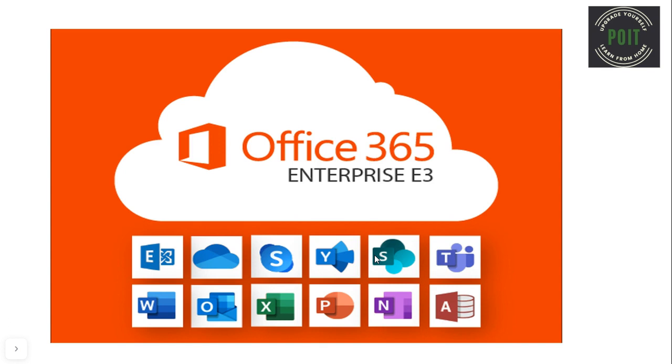So, if a person has an E3 license, then he can access the Office 365 applications directly from the desktop apps.